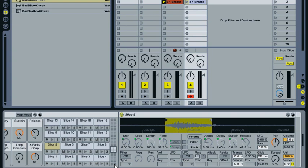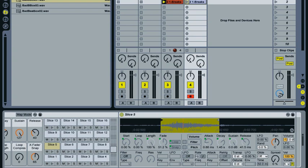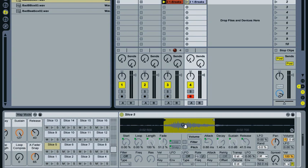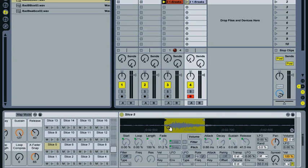And given that the drum rack goes all the way up to 128 slices, or chains, then it could be quite a pain having to go through and do that to every single one. So really the best way to fix that is really to warp the sample before you slice it.